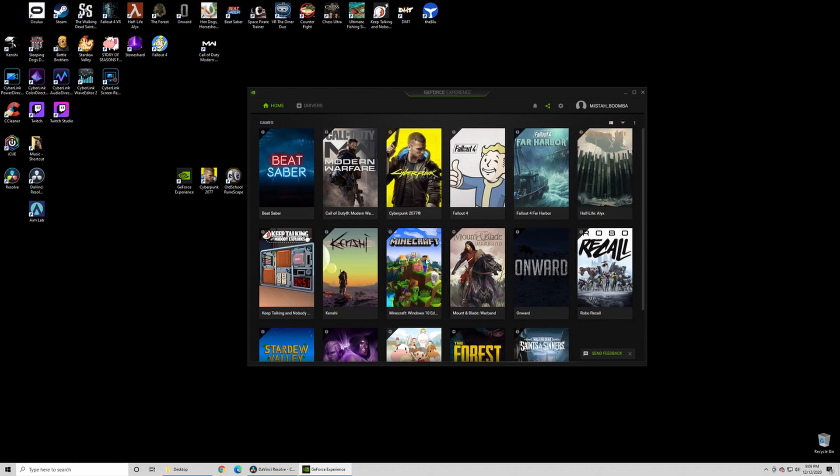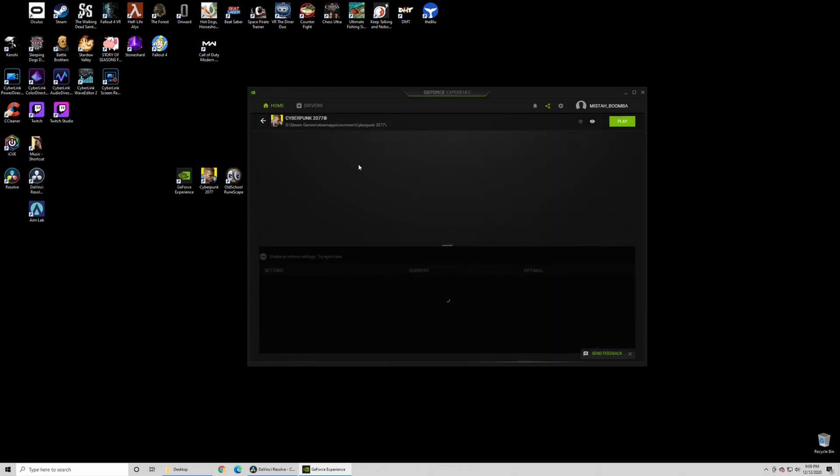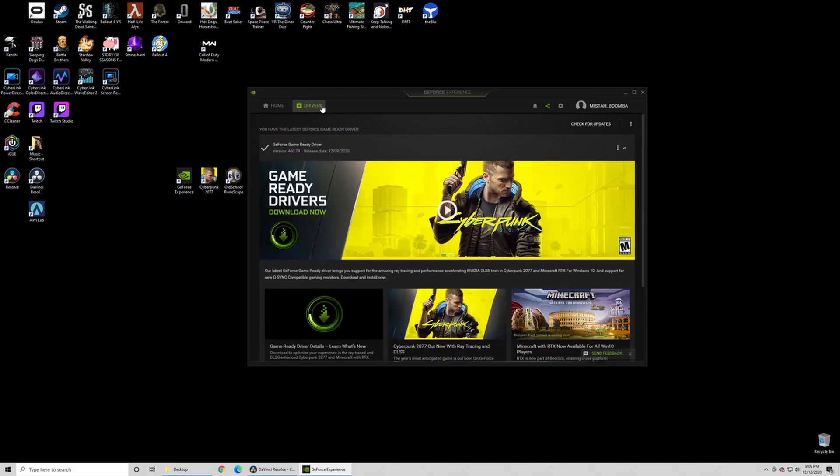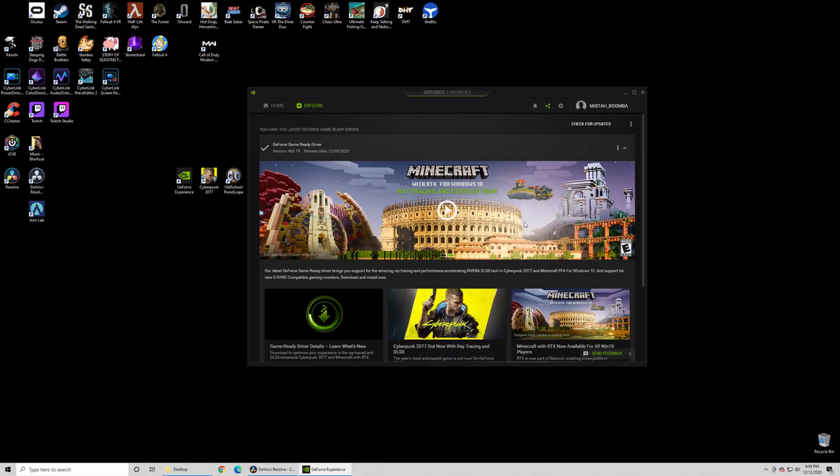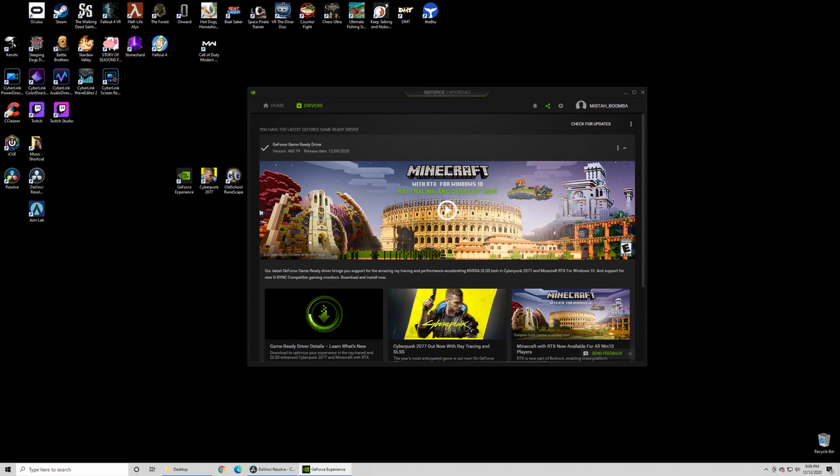You open up the app, you see all your games here on the menu. You just click Cyberpunk, click on details, and there's a little drivers tab up here. You click that and you'll see this banner here that says Download Now for Cyberpunk. So you do that, you update it, and that should fix your tree glitch.